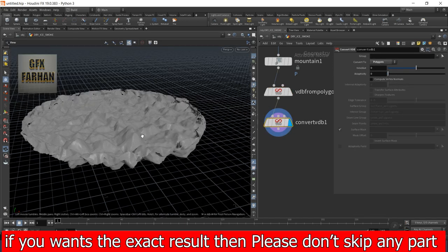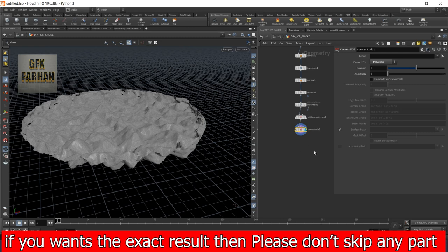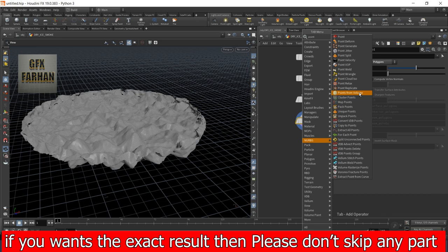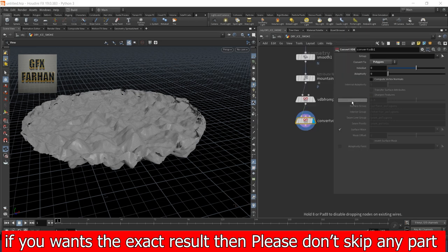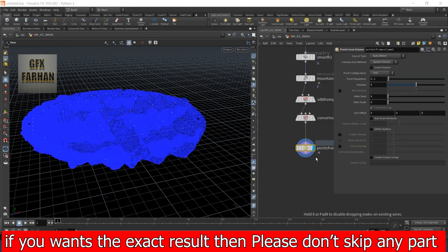Then I add VDB from polygons and change the voxel size to convert it to VDB. This is our dry ice.